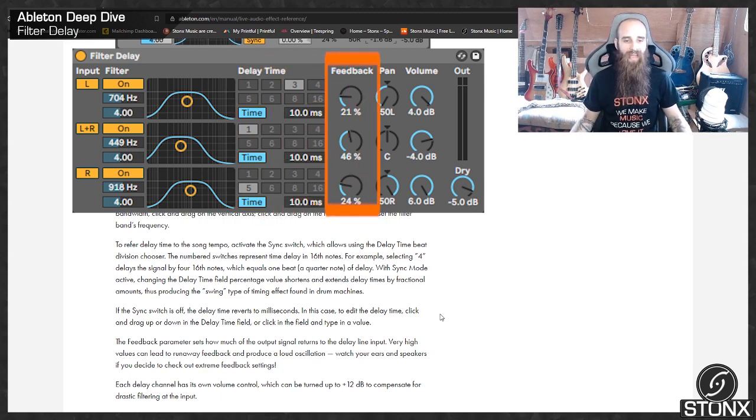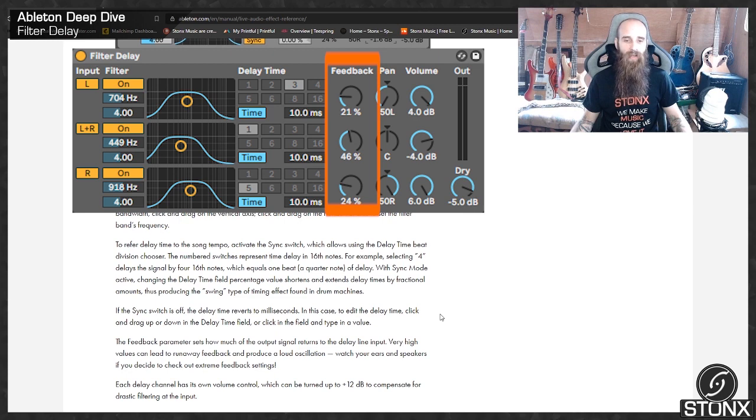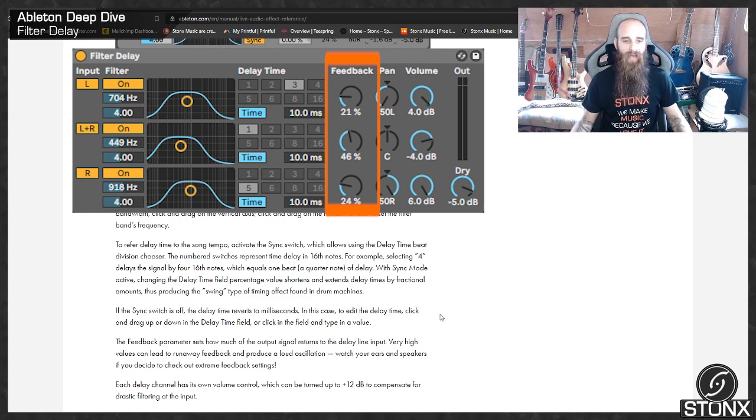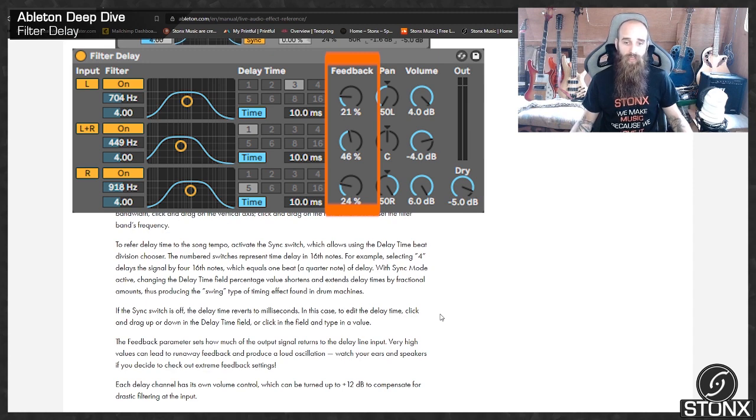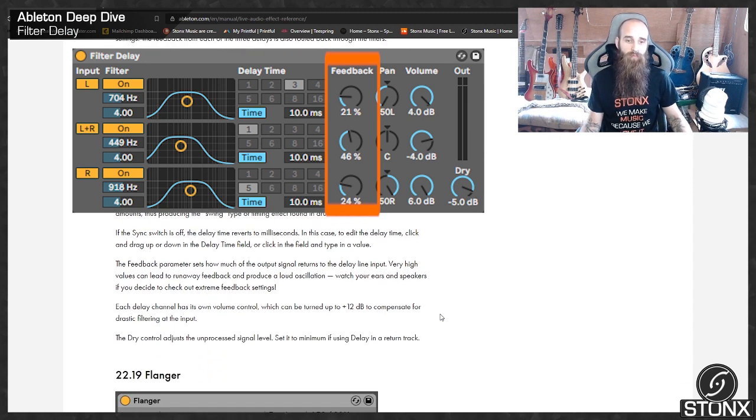The feedback parameter sets how much of the output signal returns to the delay line input. Very high values can lead to runaway feedback and produce a loud oscillation. Watch your ears and speakers if you decide to check out extreme feedback settings.